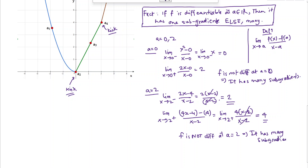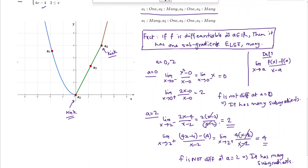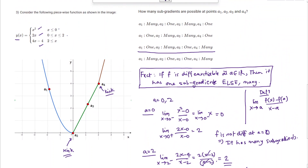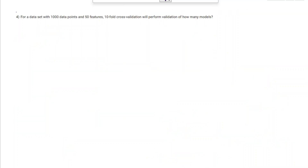That's how we can determine if a function has one or many subgradients even when the graph is not given. Next, here we have a question: for a dataset with 1000 data points and 50 features, a ten-fold cross validation will perform validation of how many models?